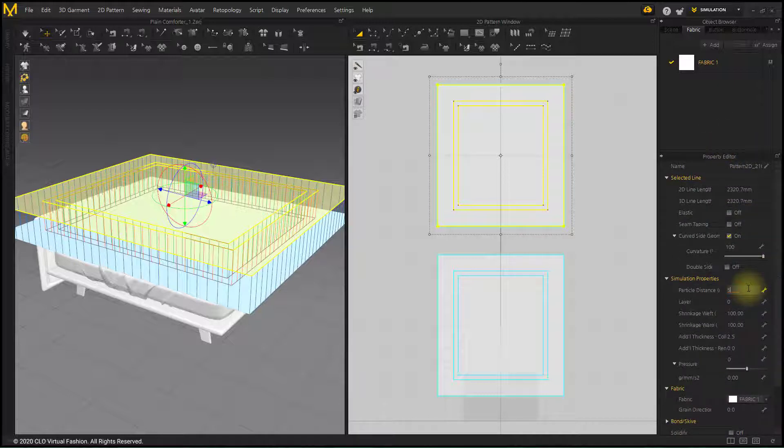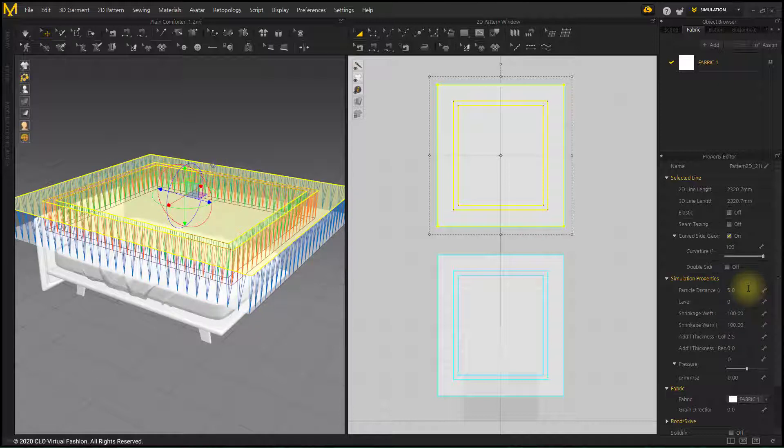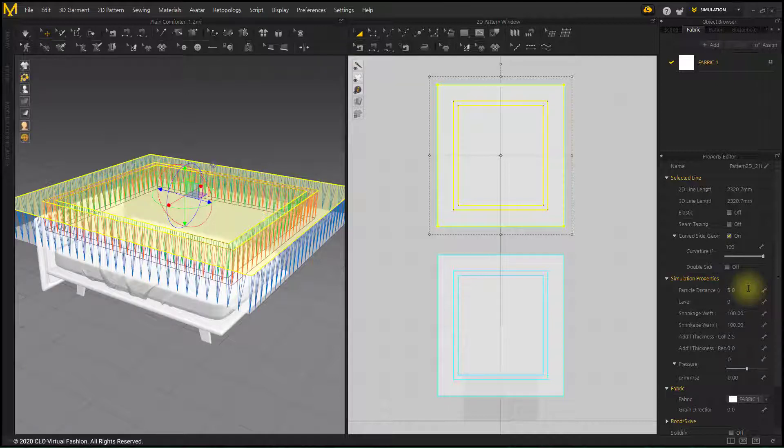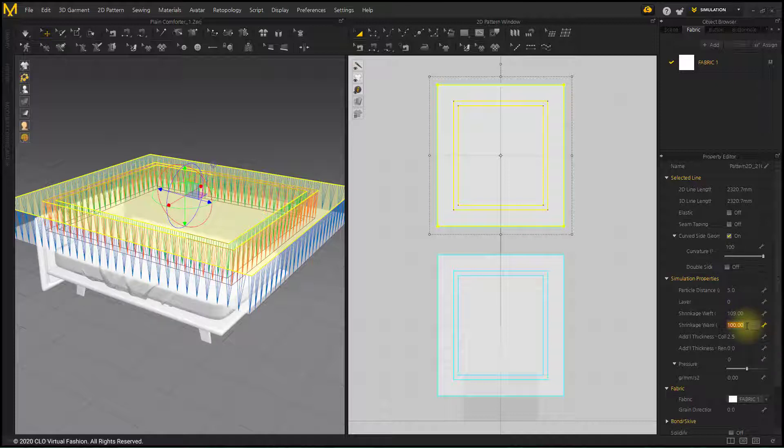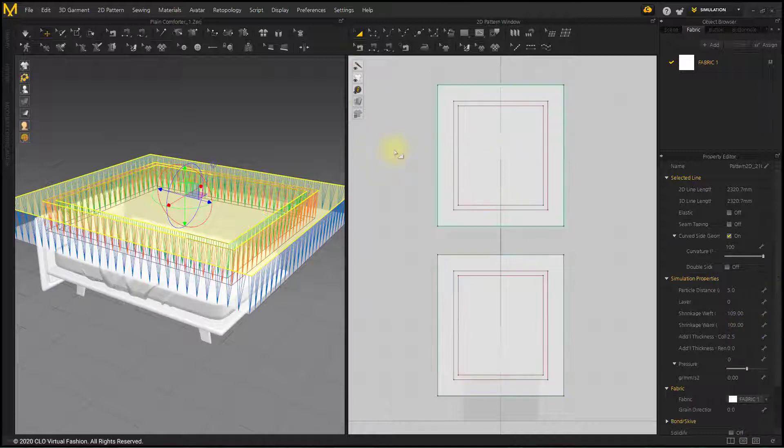After selecting the top pattern, lower the particle distance to 5. Set Shrinkage Weft and Warp to 109% respectively. Shrinkage is applied individually even if it is an instance pattern. So if you do this, only the size of the top pattern in the 3D window will increase.